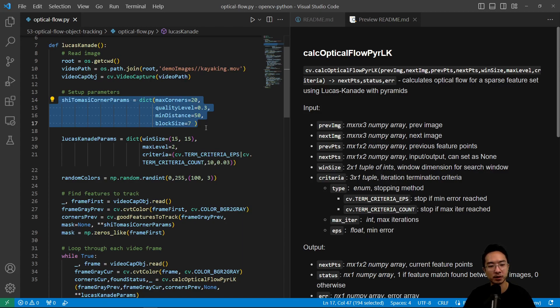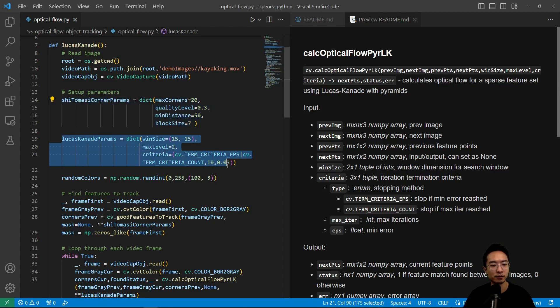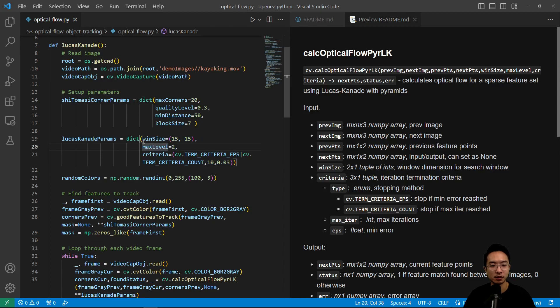And then what you want to do first is set up your Shi-Tomasi Corners parameter, which I talked about in one of my previous videos, and here we have our Lucas Kanade parameters that we will set. So here we have a window size, the max level.